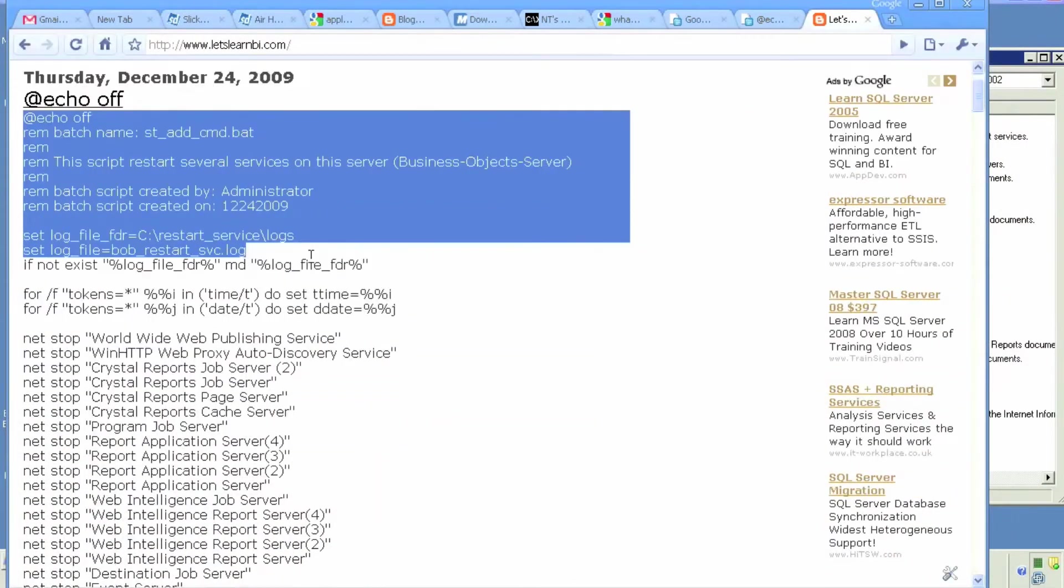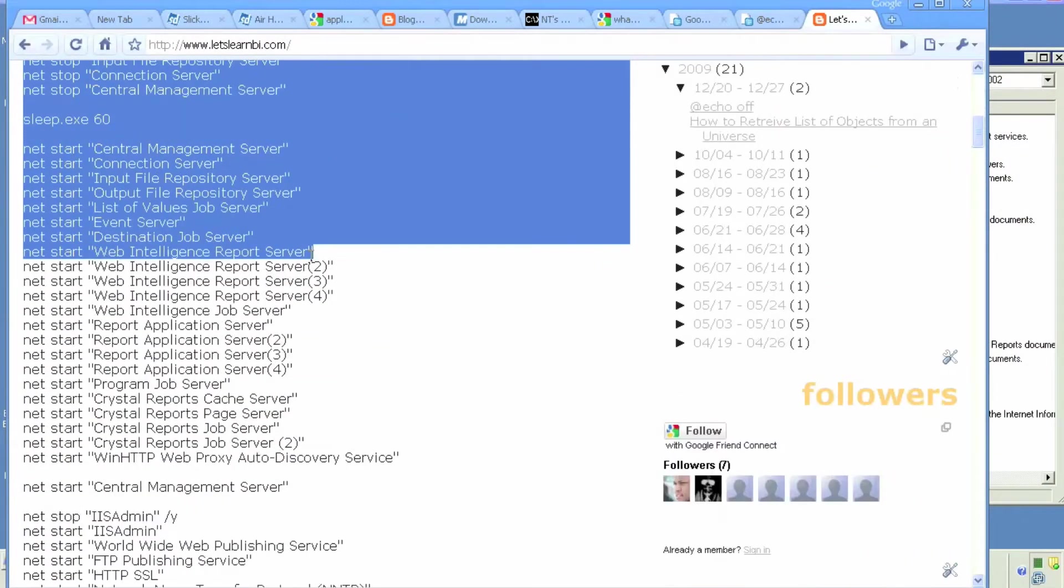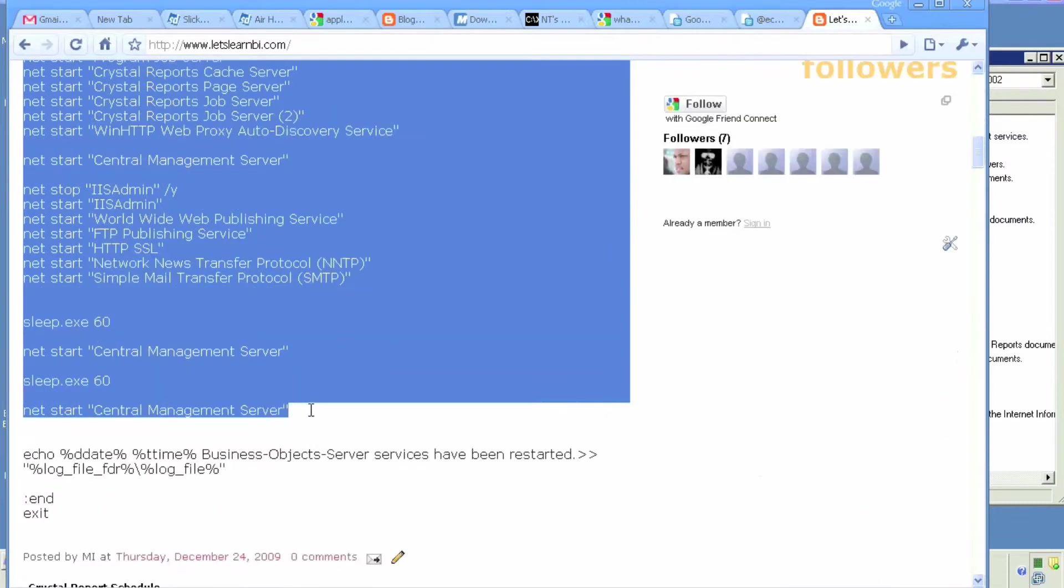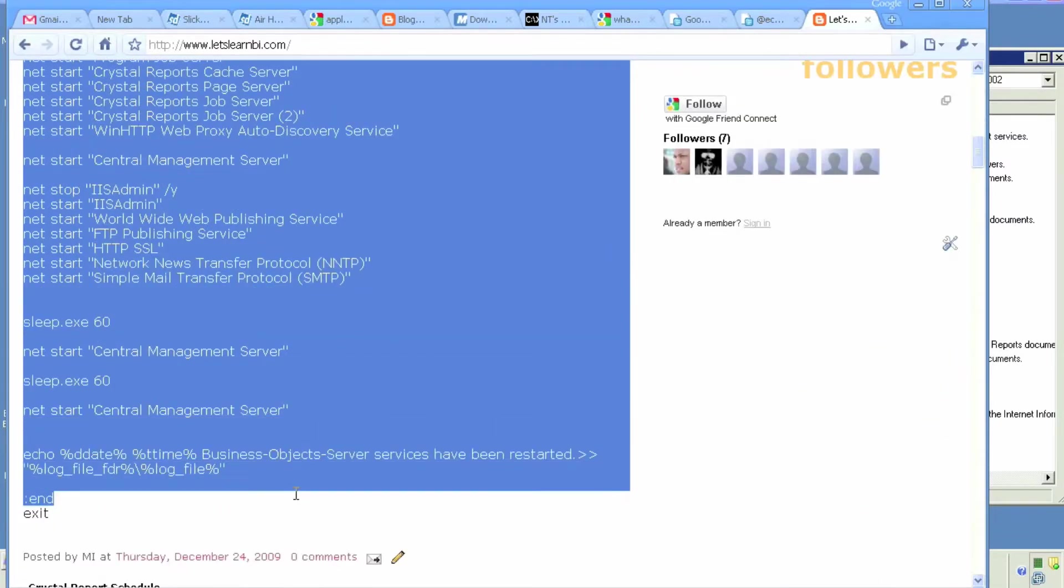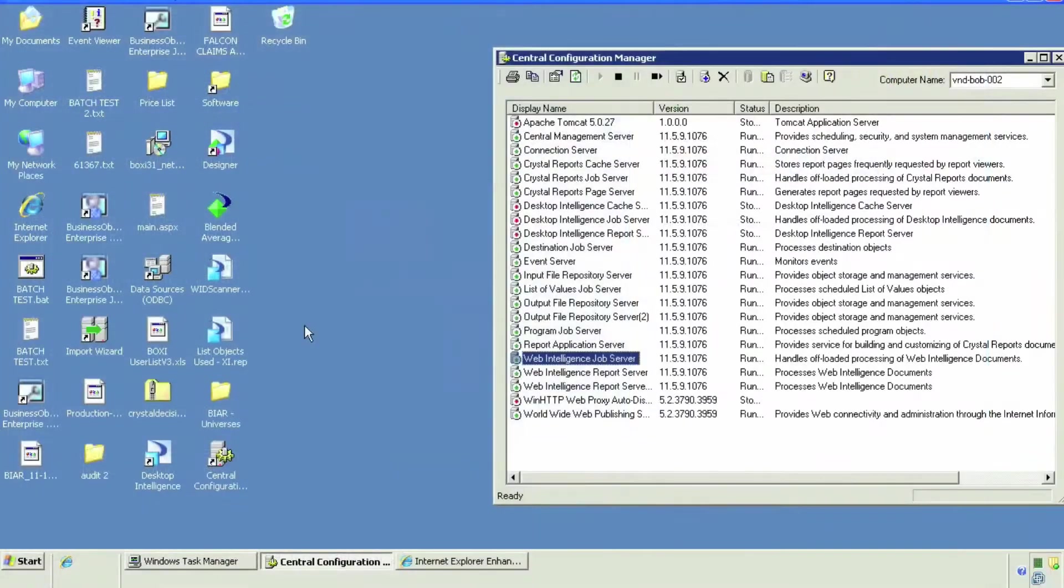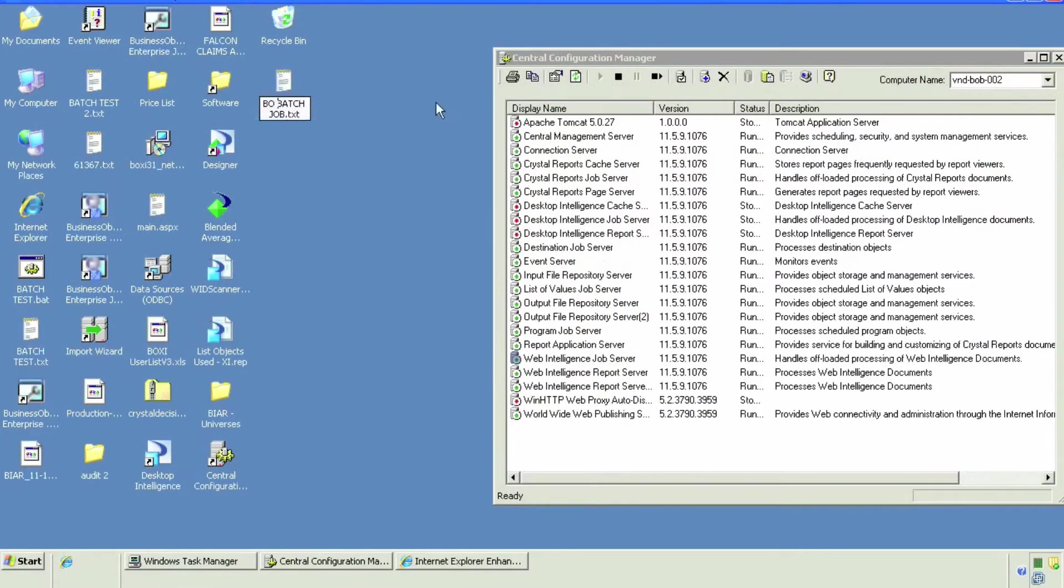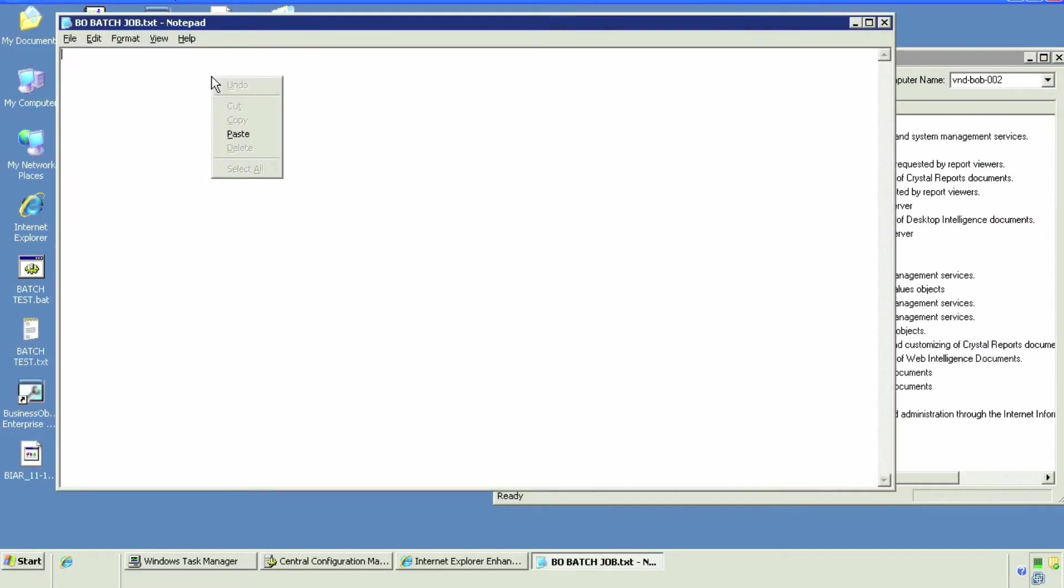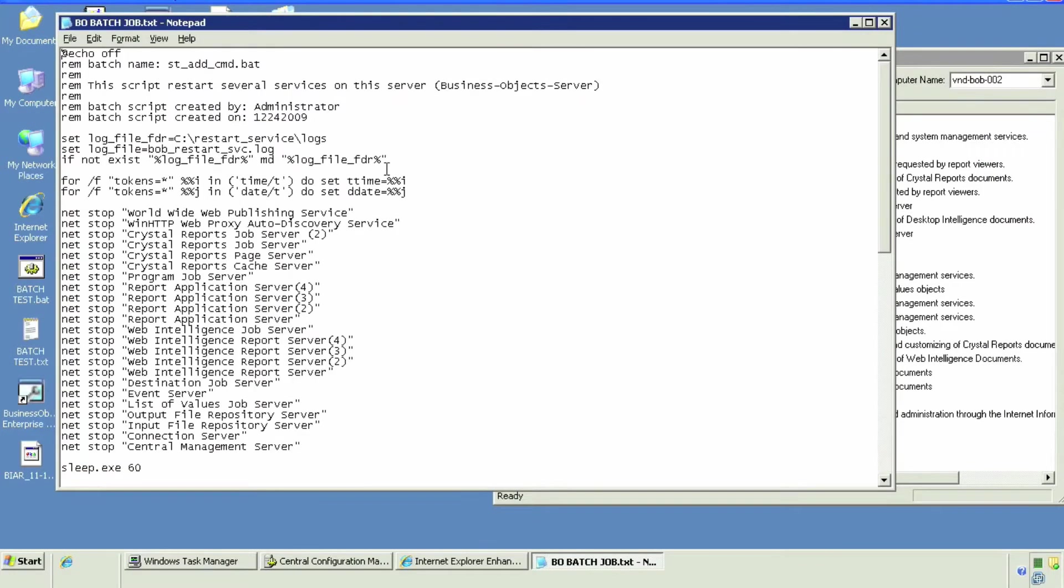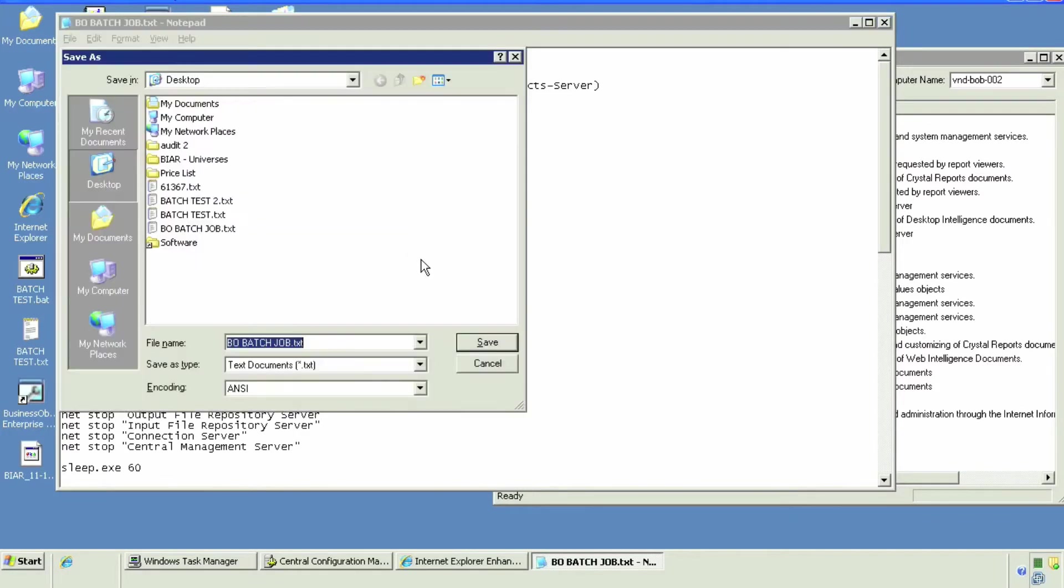To restart Business Object servers, we're going to copy this code and take it to our Business Object server. We'll simply create a text file, paste it there, name it appropriately, and save it with the extension .BAT instead of our usual .txt extension.